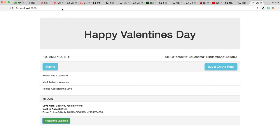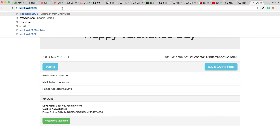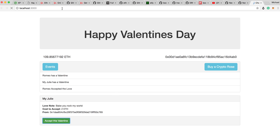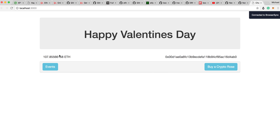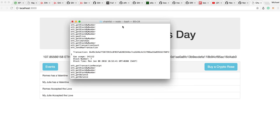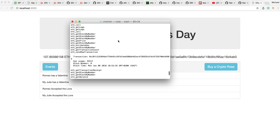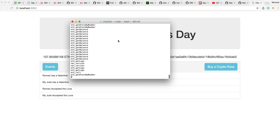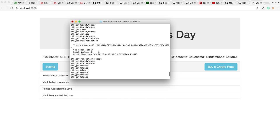And then I think that we need to refresh it. And then we can see, tada. They've accepted the Valentine thing. And look, we've made another transaction on our blockchain.